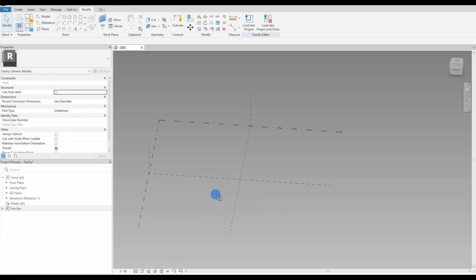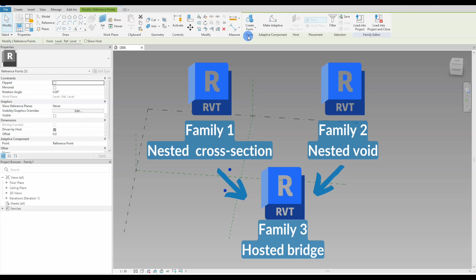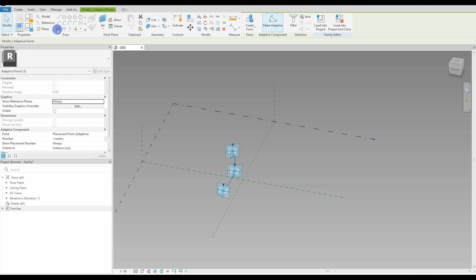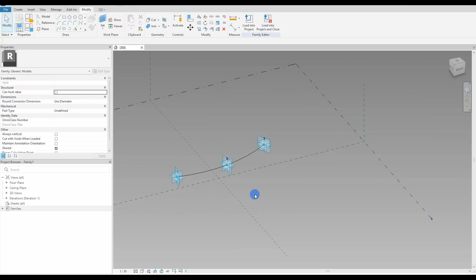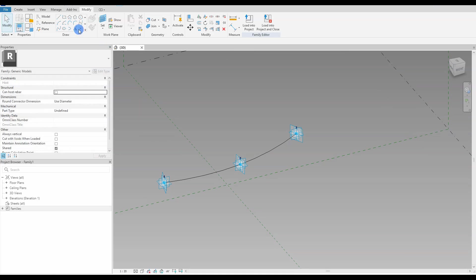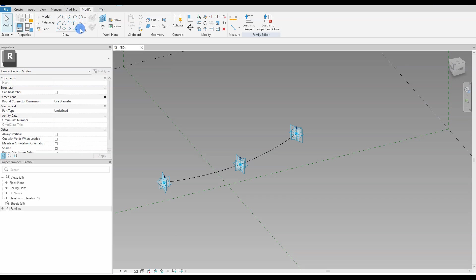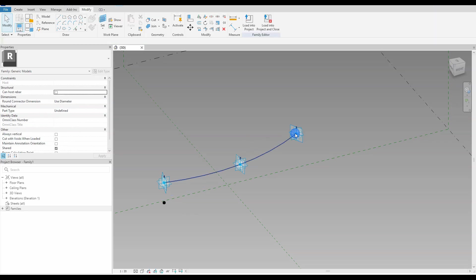We are now standing in the host family, which is a new generic adaptive family, where I have loaded in the two nested families — the bridge cross section and the nested void that will cut out the hollow section inside the cross section. I then place out three reference points on the XY work plane, make them adaptive, and create a spline through them. The adaptive points are placement points and will be used to place out the bridge in the Revit main project, deciding the length and curvature of the bridge when the user places out the three adaptive points.